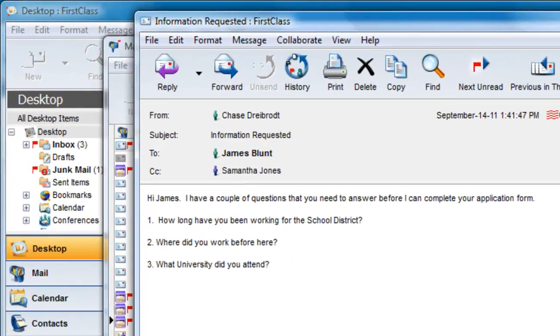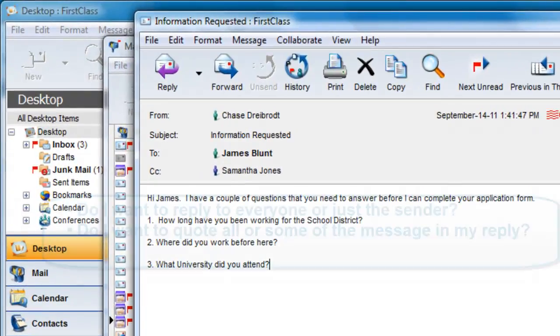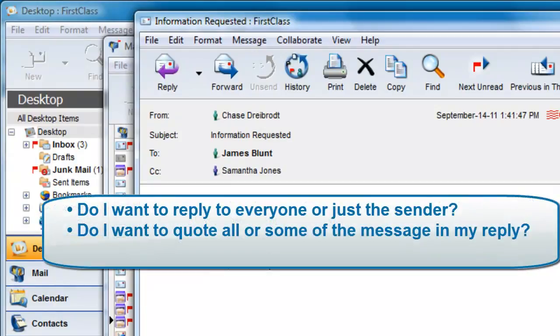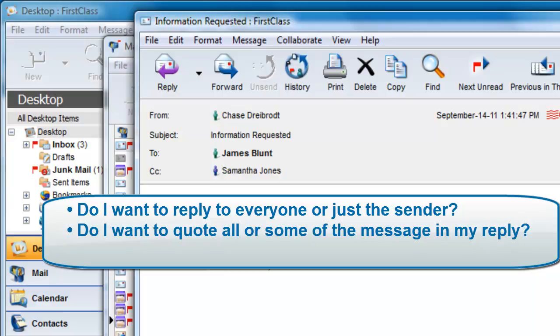There are two things to consider when replying to an email. If there is more than one address in the To or CC field, do I want my reply to go back to all of those people? And secondly, do I want to quote all or some of the message before I respond?